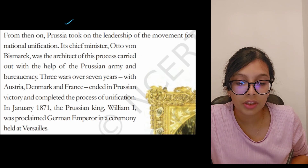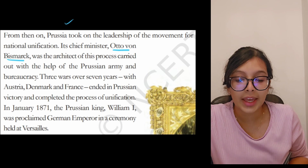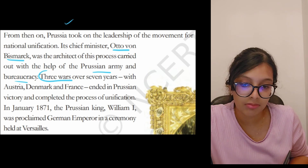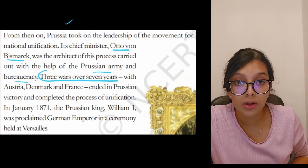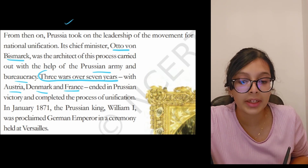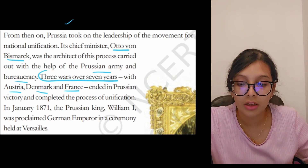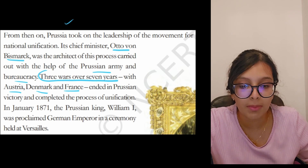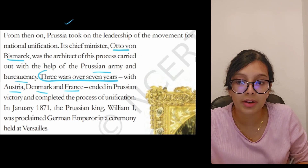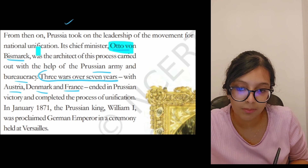Prussia's chief minister, Otto von Bismarck, was the architect of this process, carried out with the help of the Prussian army and bureaucracy. Three wars over seven years — with Austria, Denmark, and France — ended in Prussian victory and completed the process of unification. Bismarck is an important name; he plays an important role in Prussian history.